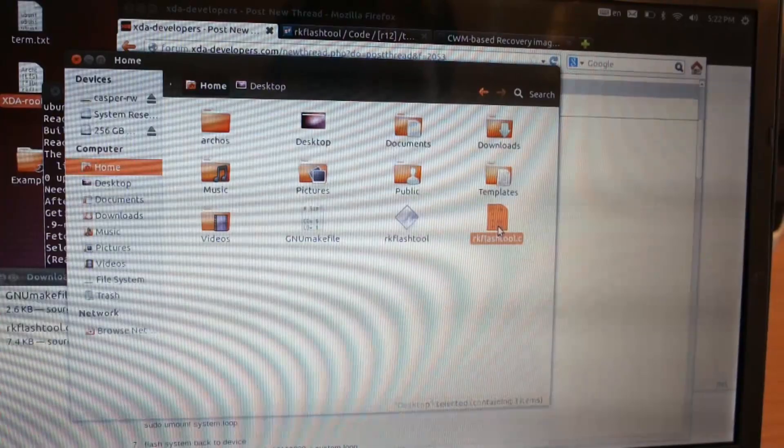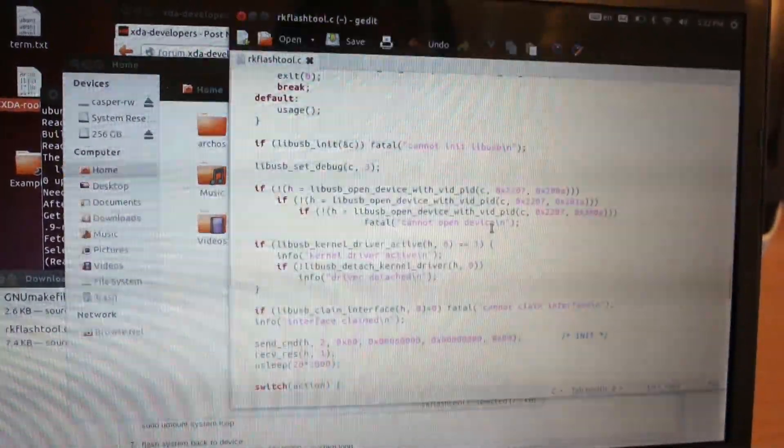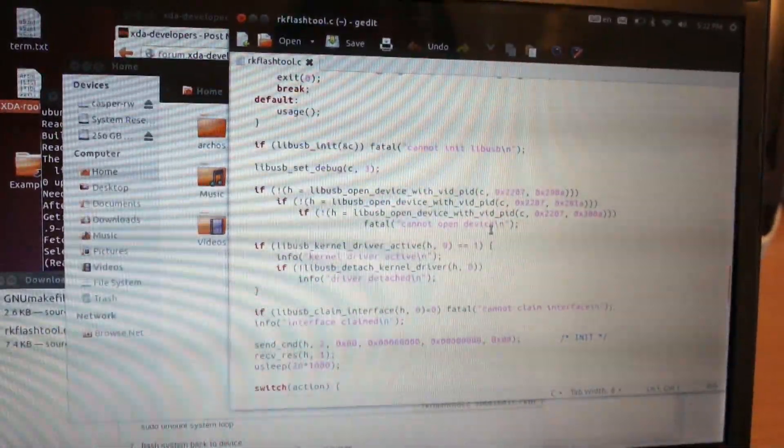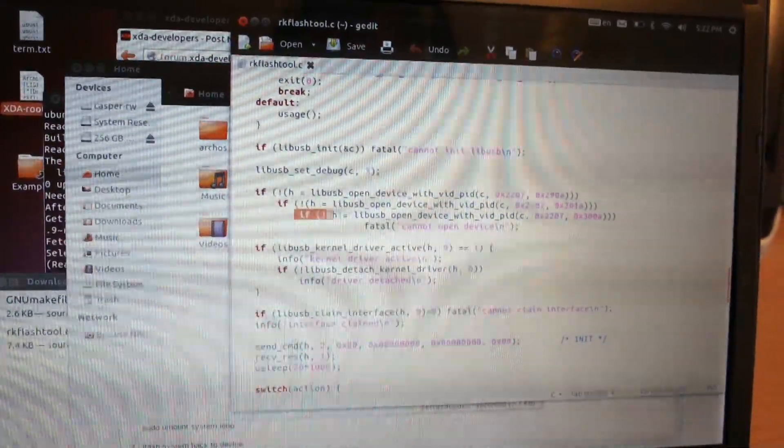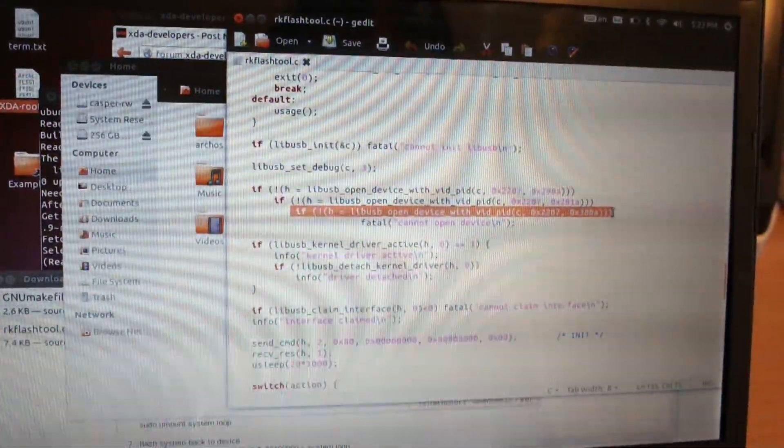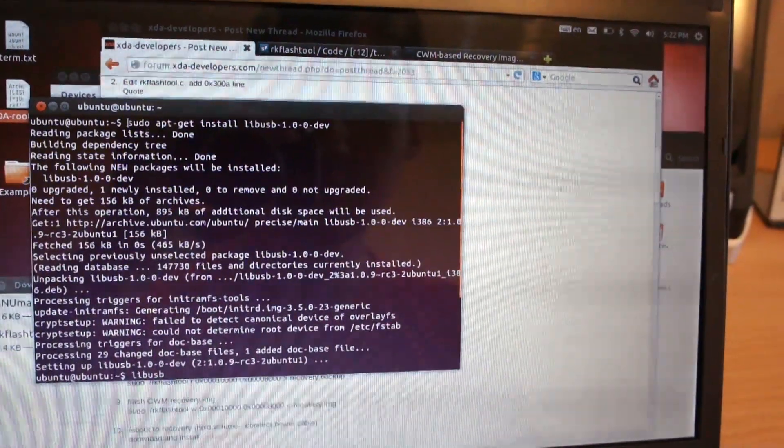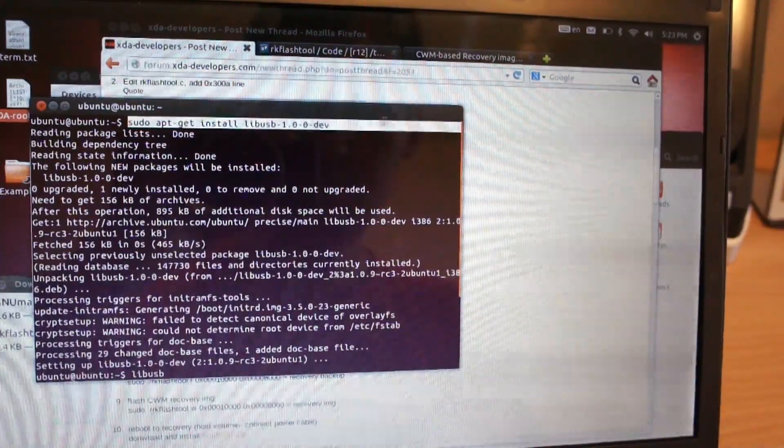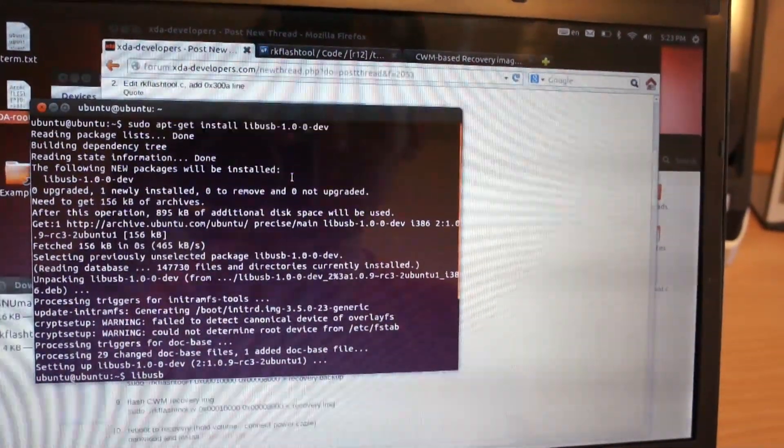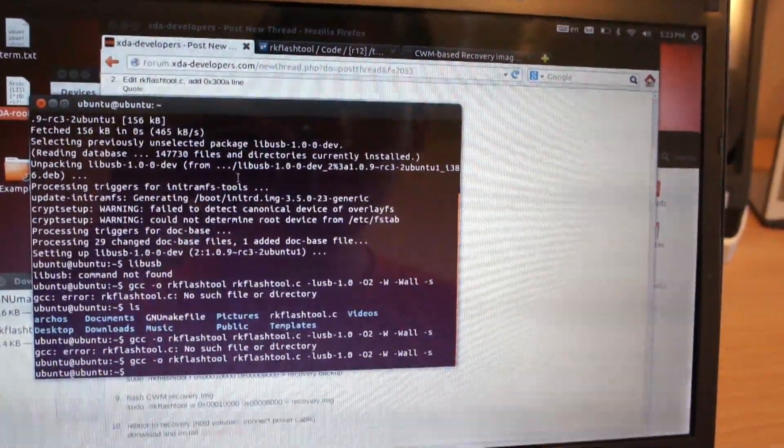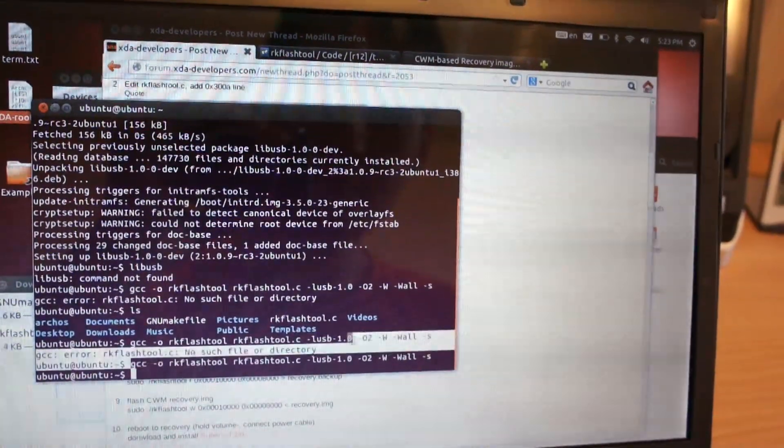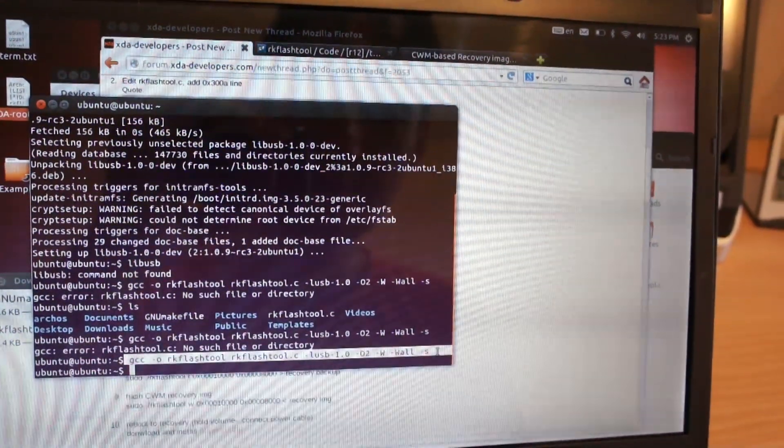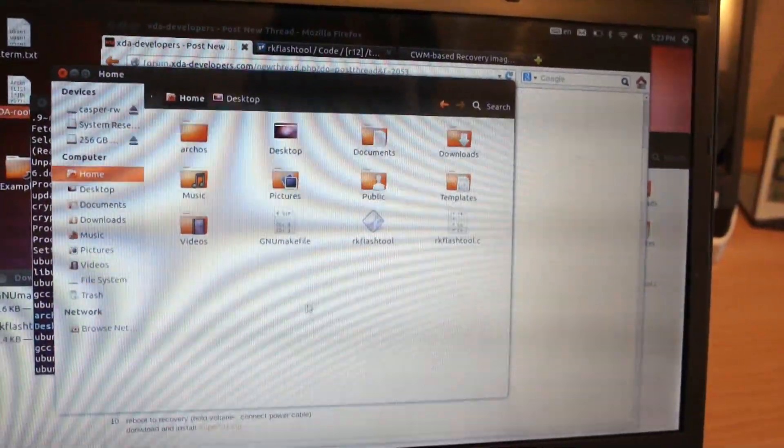Now open RK Flash tool with a text editor, add an additional line for your Arcos 97 chipset, and download additional libraries. And now you will be able to compile RK Flash tool, so here we have it.